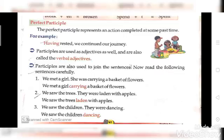Now students, we have completed revision from chapter 7, the participle. If you have any doubts, you can ask me in the comment section below the video. Thank you class. Be safe and stay at your home. Thank you.